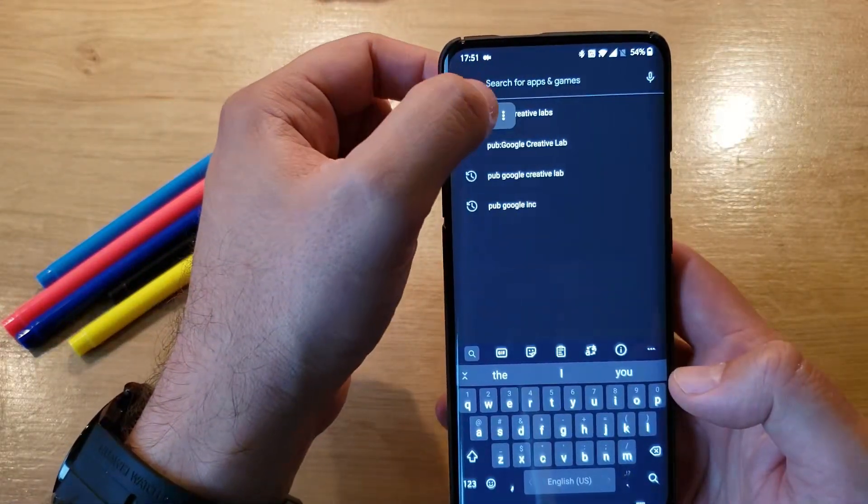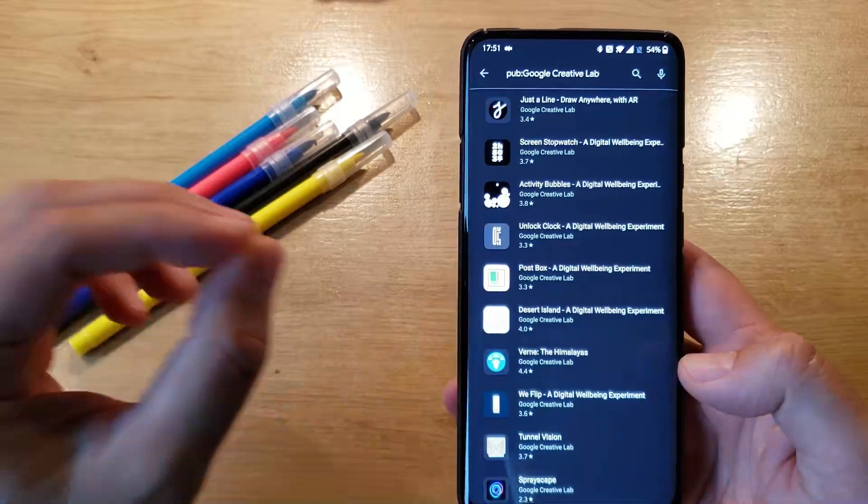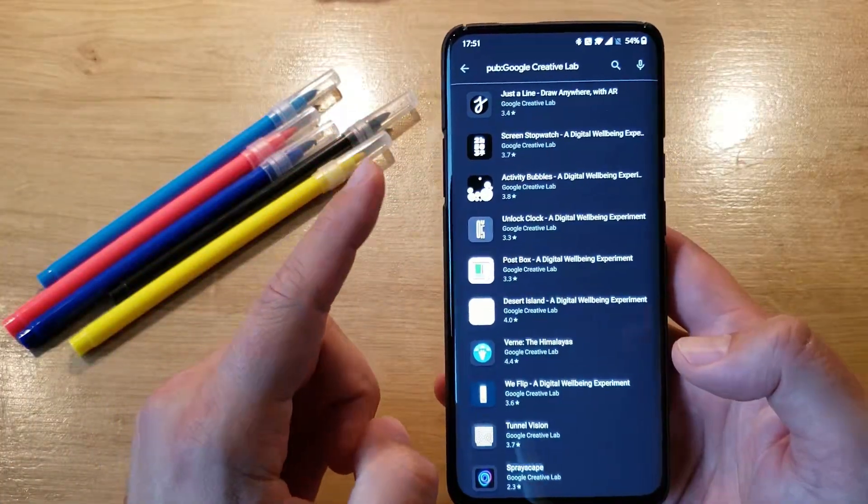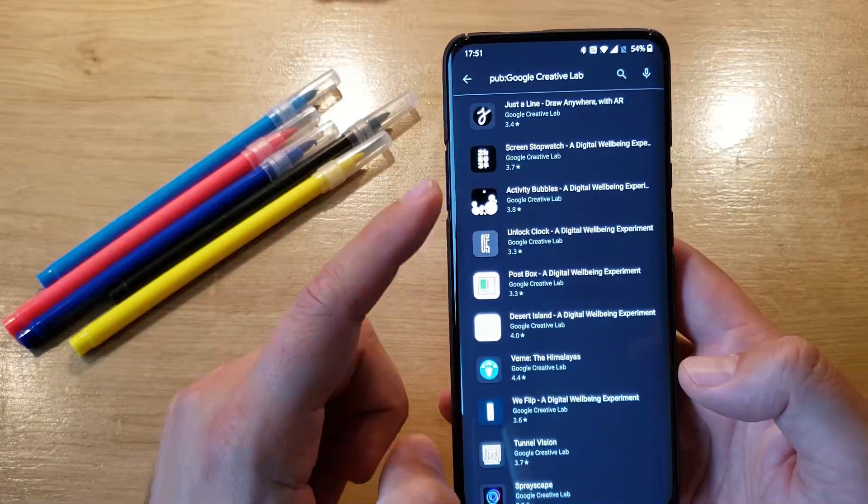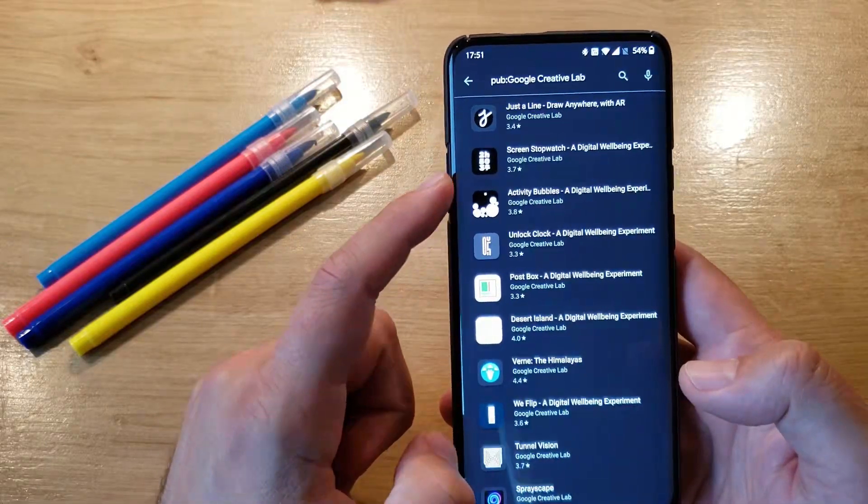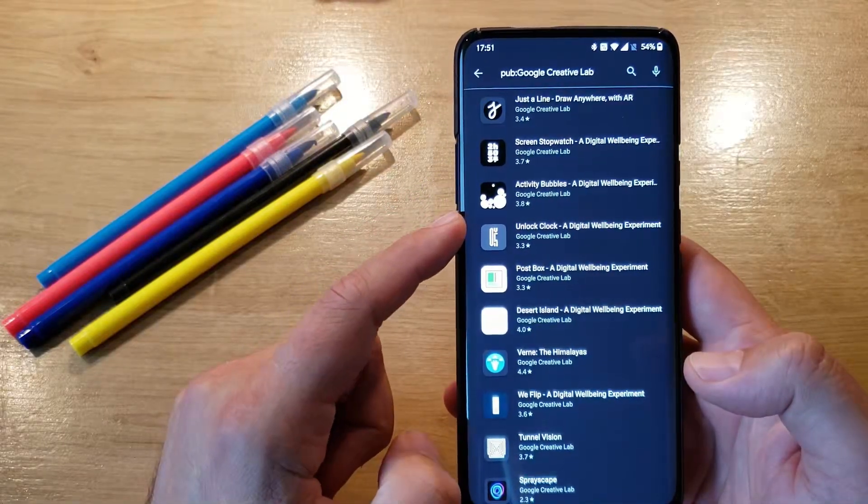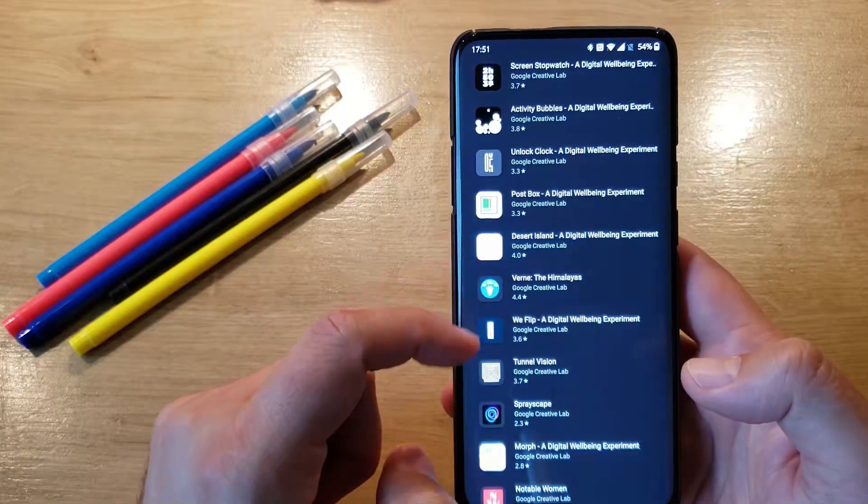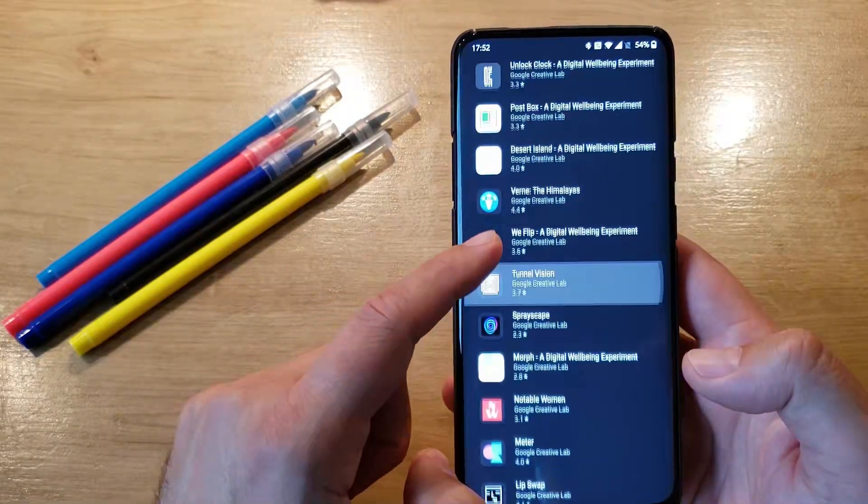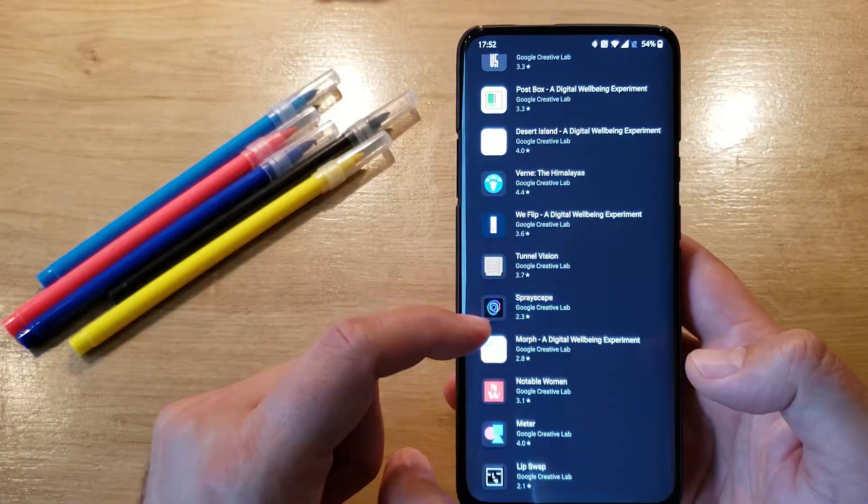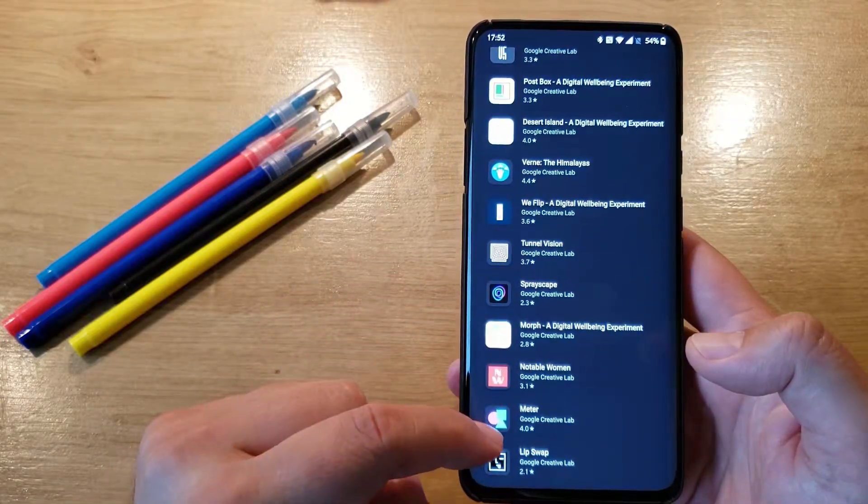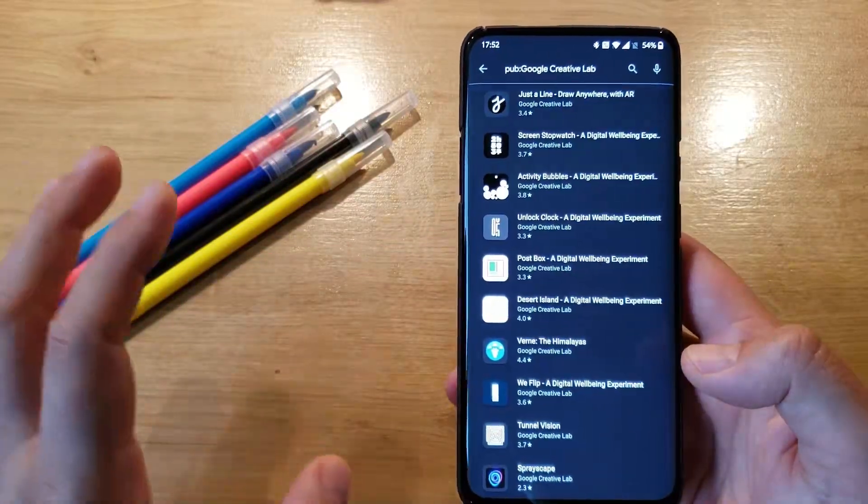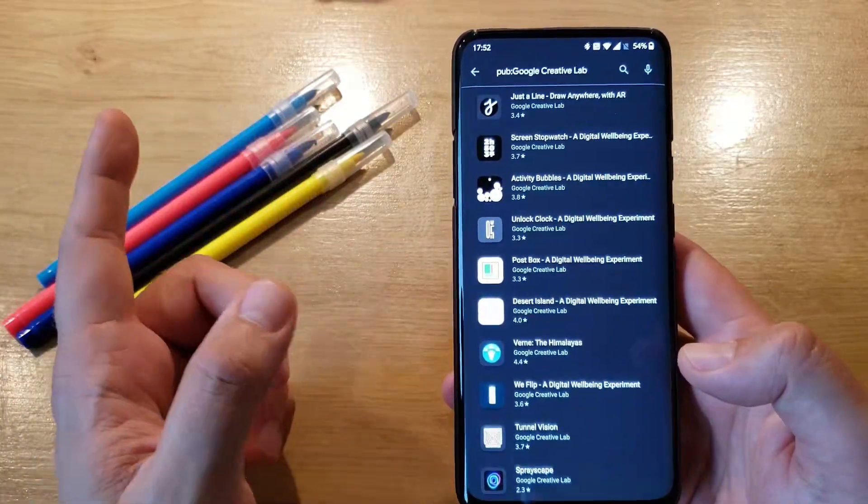This will give you all the applications only created by the Google Creative Labs. Alright, so we have Just Align, ScreenStop Watch, Activity Bubbles, Unlock Clock, Post Box, Desert Island, Vern and Himalayas, We Flip, Tunnel Vision, Space Cape, Morph, Notable Woman, Meter and NapeSwap. Nothing else and nothing more. Let's see all the applications one by one.